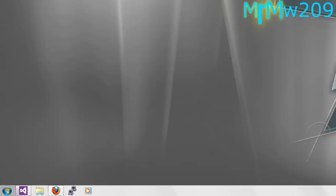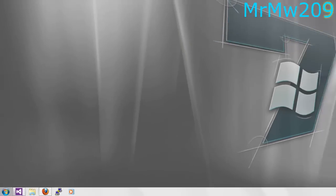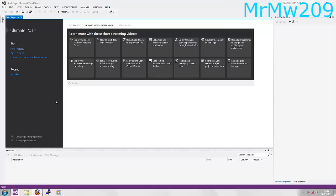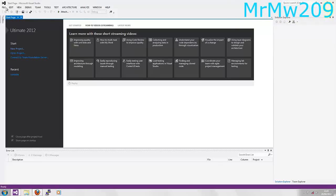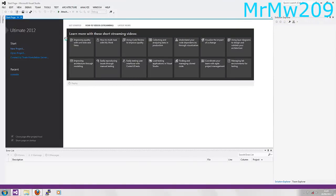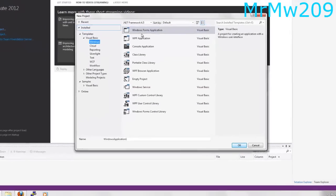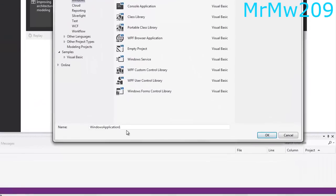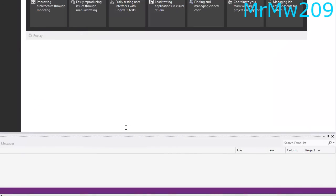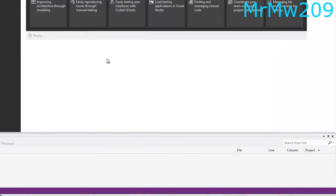Next, you're going to move over to your Visual Studio, which I'm using Ultimate 2012. I'm creating a new project, Windows Form Application, and you're going to want to name it whatever you want. I'm going to name mine login_tut.